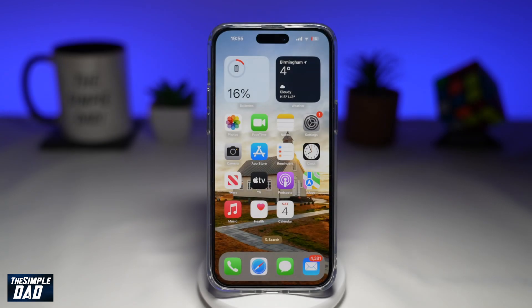The Facebook app now has a recycle bin where you can find deleted posts in that section. You can also restore posts in the Facebook app using that feature. Let me show you how to do this.